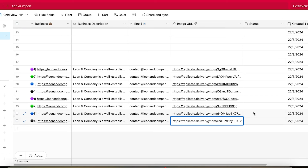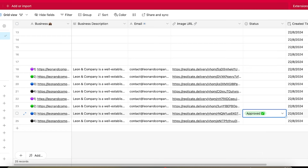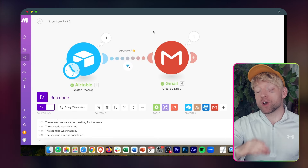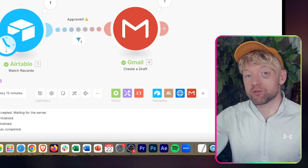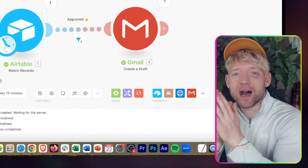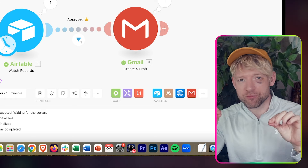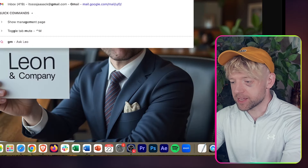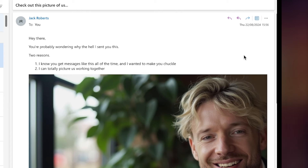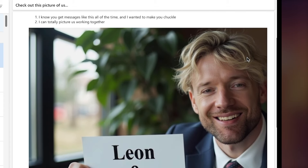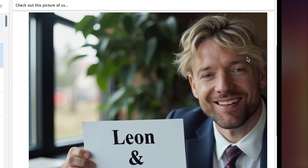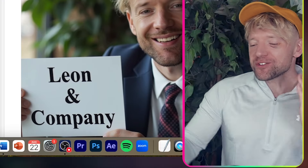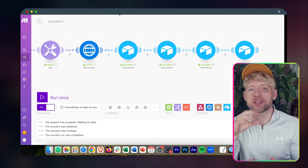Come back to number three, come down to status and hit approved. We come back over to the automation running automatically in the background. It checks all changes and only the approved ones will go through to create a draft email. When I go through to Gmail I should see a draft email to that company's email address plus the image plus the text. I've just sent it over to my email so you can see it properly — check this out: 'Hey there, you're probably wondering why I sent you this.' There's a photo of me holding up the Leon and Company sign. How cool is that?